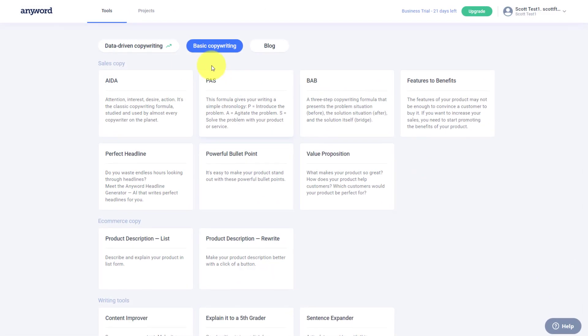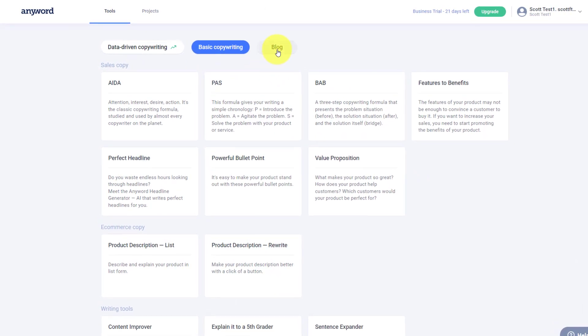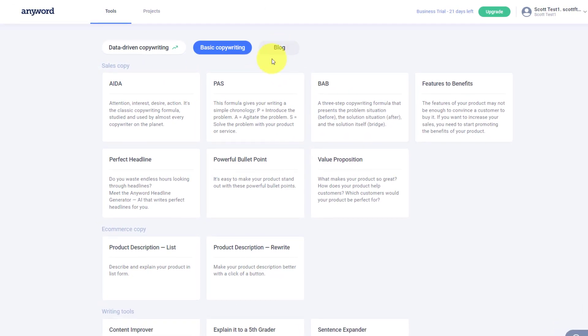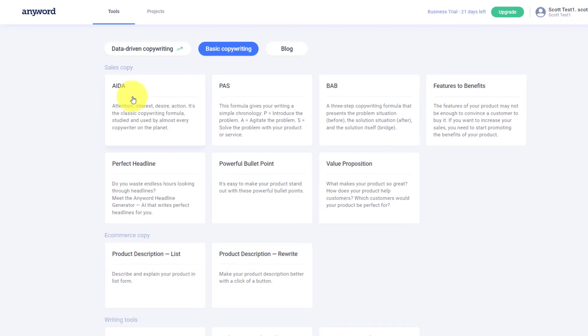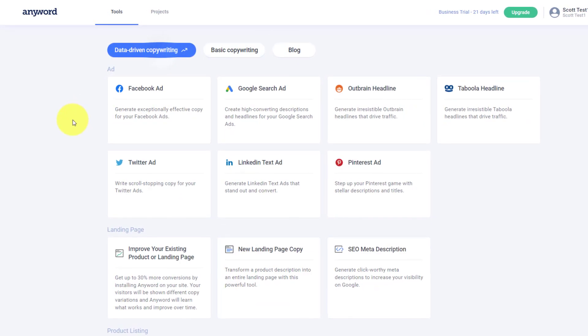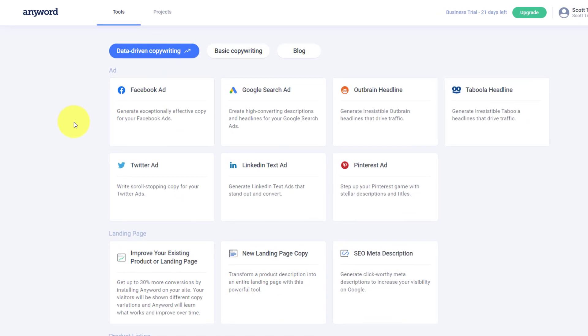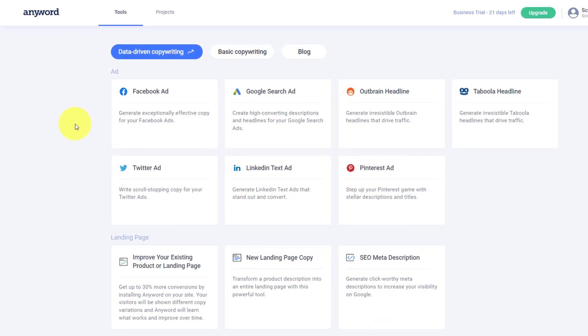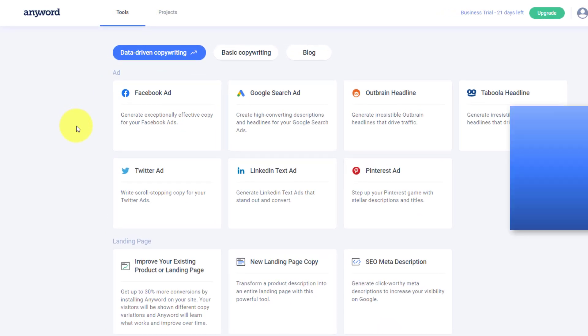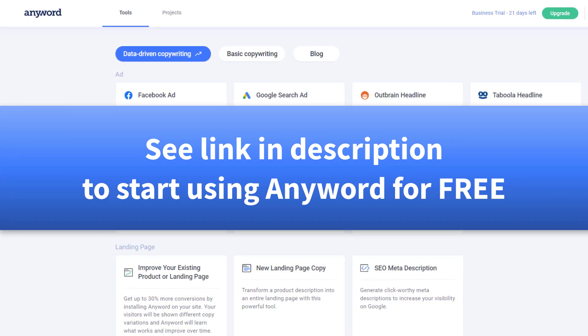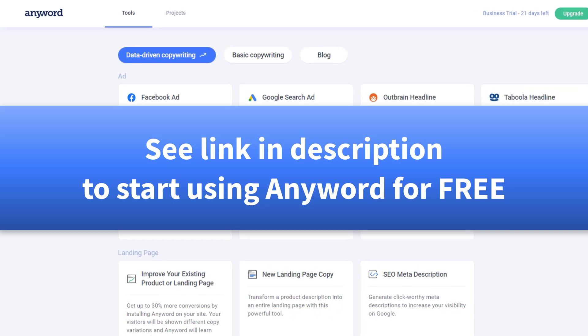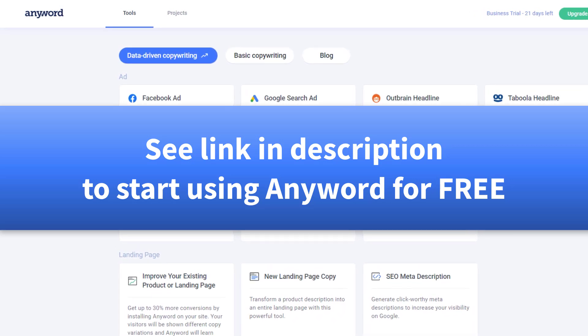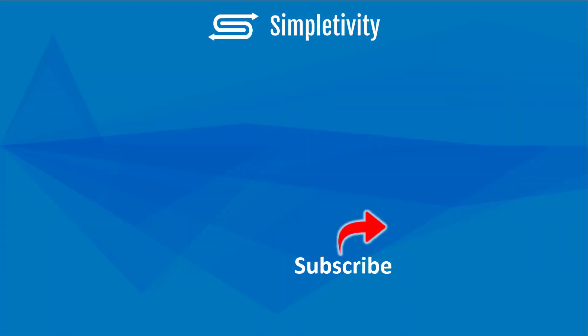So whether you're needing to write high converting sales copy, maybe a blog post from scratch, or a product description, AnyWord has you covered. You can customize it as much as you like and know that you're getting data-driven results, things that actually convert in the real world. If you'd like to learn more about AnyWord and start using it for free, be sure to click the link in the description down below. And if you like this app review and how-to video, you'll love the other content right here on the Simpletivity channel. Remember, being productive does not need to be difficult. In fact, it's very simple.